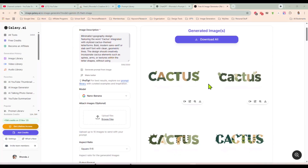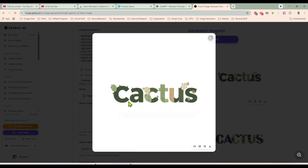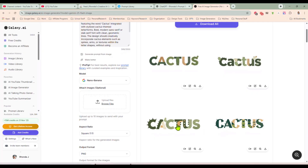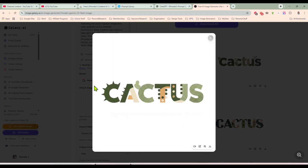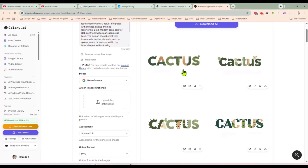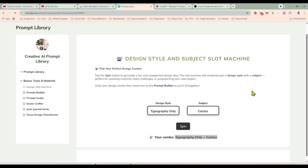Alrighty, so here are our four designs and that is really cute. It was typography, cactus, and our letters are kind of like in cactus form — that's a really cute design. The best part about this tool is that you don't have to just sit there and bang your head against the desk trying to brainstorm what you're going to design next. Just spin until something grabs you or something clicks and it just feels like the right thing.